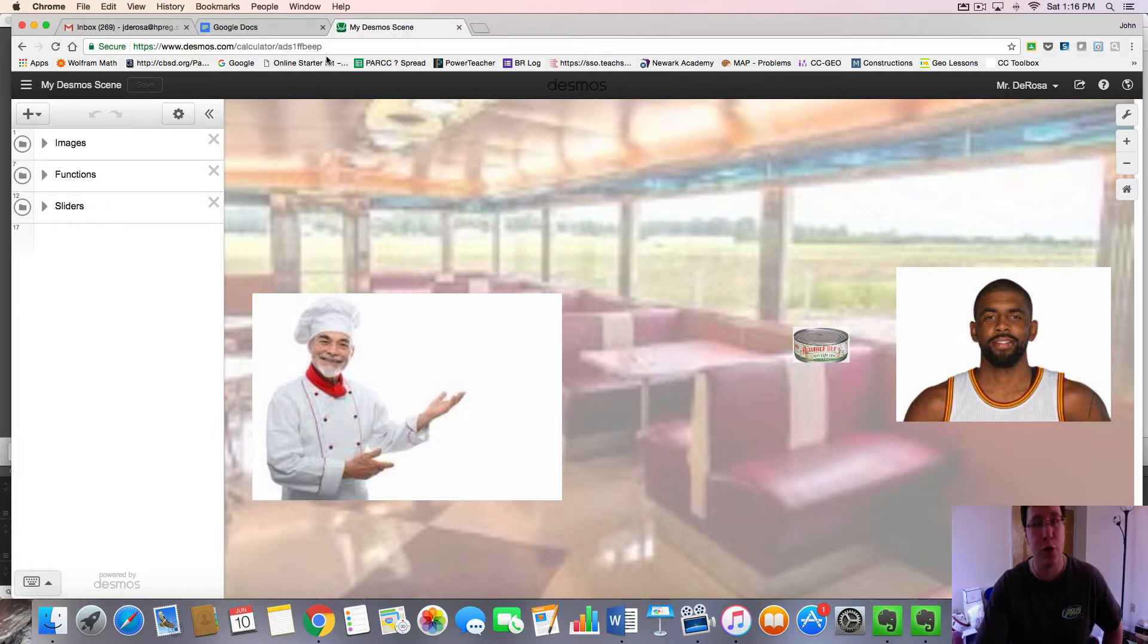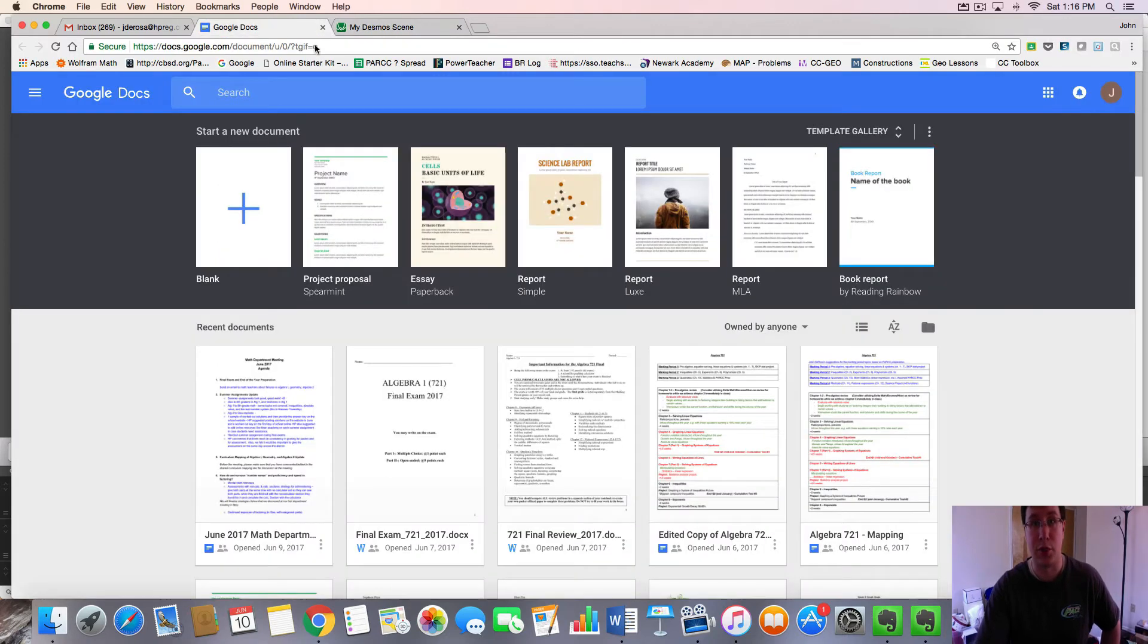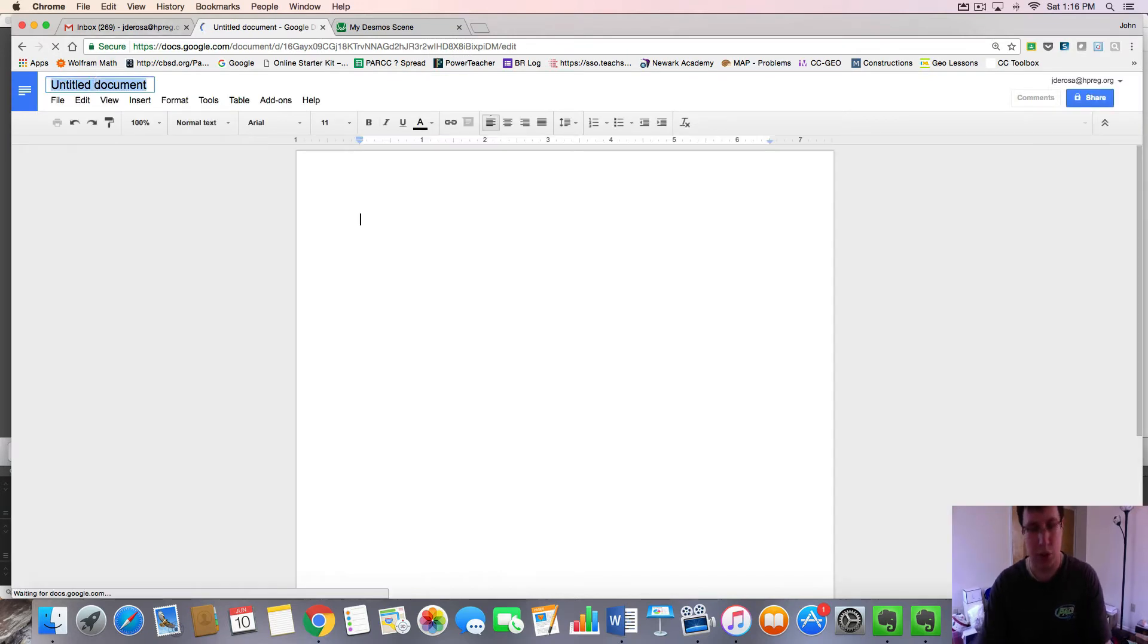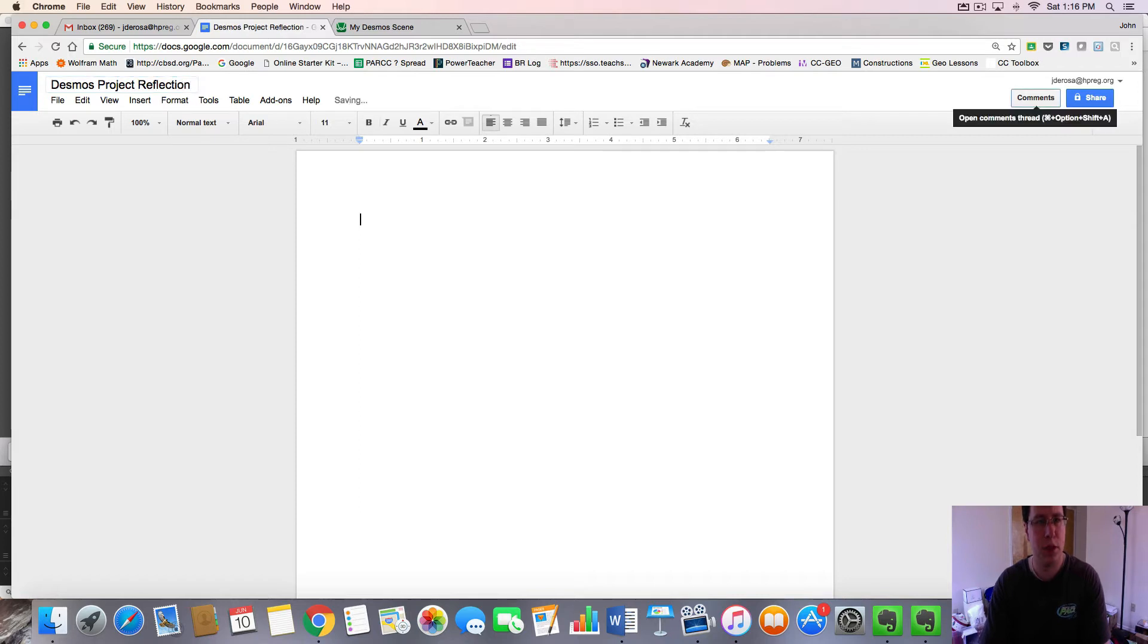First, you're going to be making a Google Doc for your project reflection. You could just click blank Google Doc and title it Desmos Project Reflection. It's always good to put your name at the top.